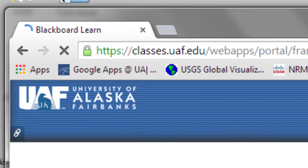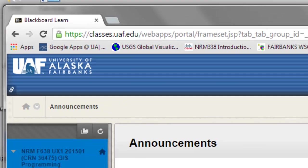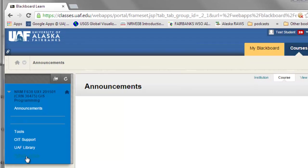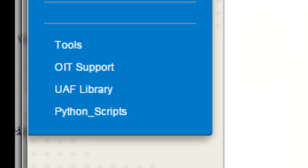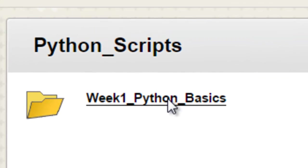And from this website, you'll be able to download the scripts that we're going to use in this class. So if we go to this panel, Python Scripts, and then go into this folder, Week 1 Python Basics.